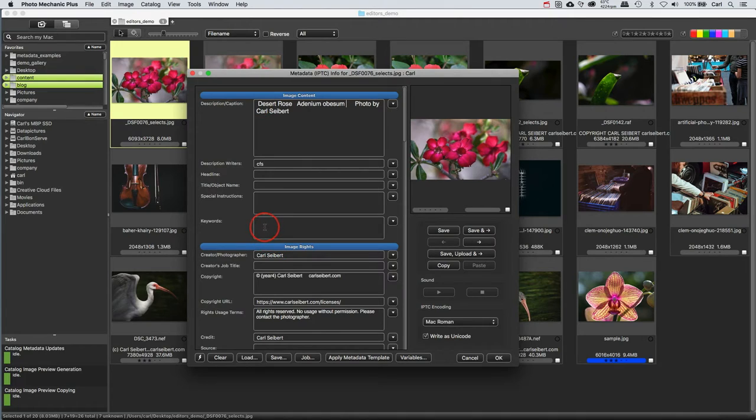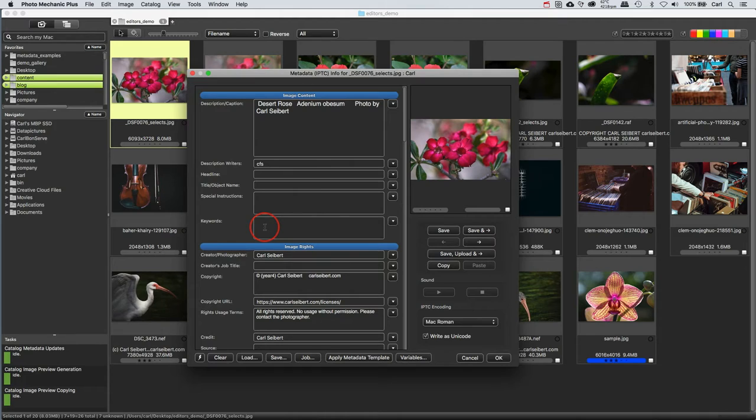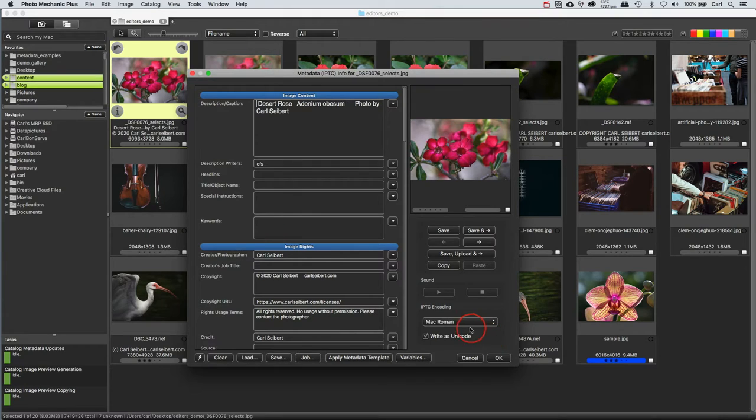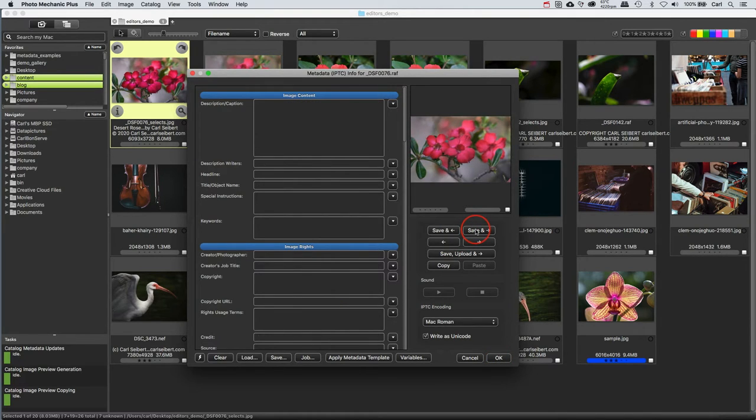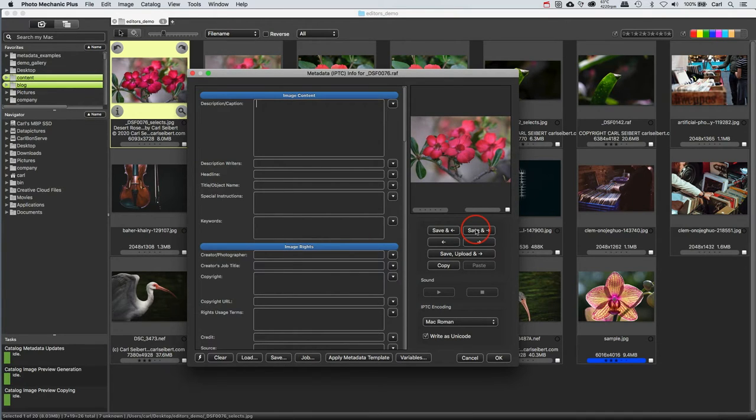If we wanted to, we could add some keywords to this picture, that might be a good idea. And depending on our workflow, we might have to do a headline or an object name or some other metadata stuff. When we're done, we could just hit OK and start over again with the next picture. Or if we wanted to, we could use a button and save what we've done on this picture and move ahead to the next picture. Let's go ahead and do that.